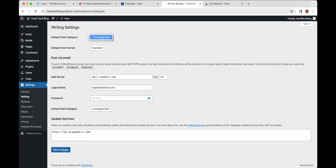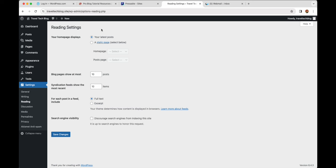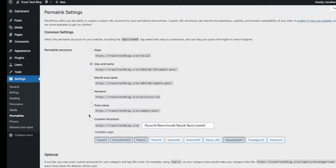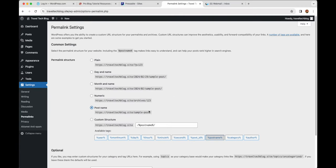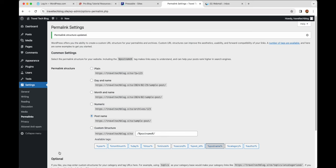Under Writing you've got the default post category — you can change that when we add categories to our posts, so you don't want 'Uncategorized' as the default. Under Reading, we'll look at this later when we add pages — right now the home page shows a listing of all posts, but later we'll build a separate home page and a separate posts page for our blog. Under Permalinks, make sure this is set to 'Post Name' rather than the date-based options, which are not helpful for SEO. Click Save Changes.